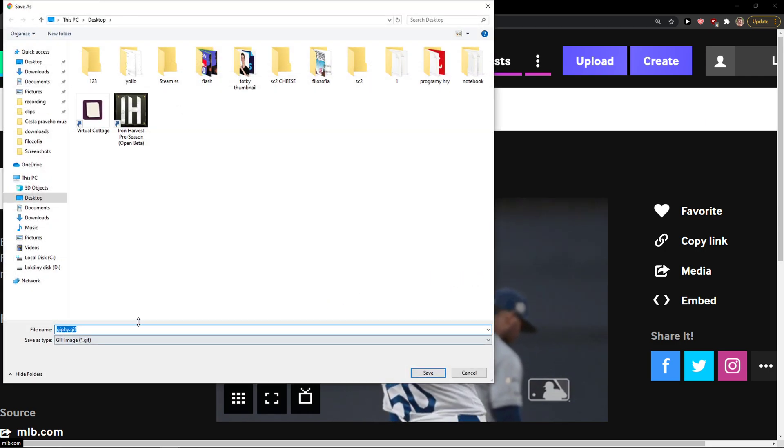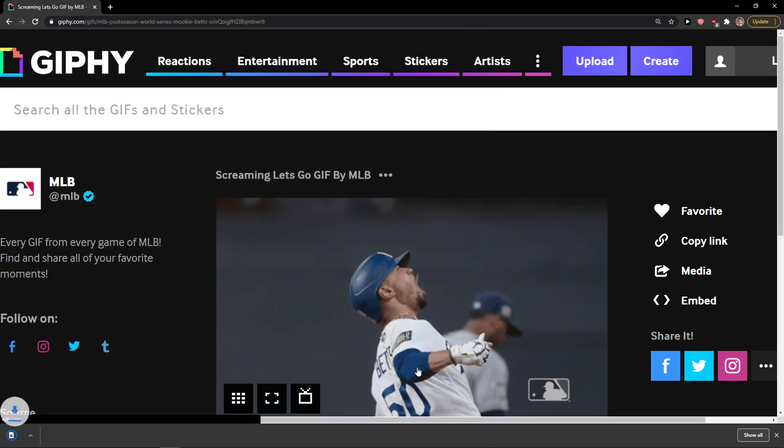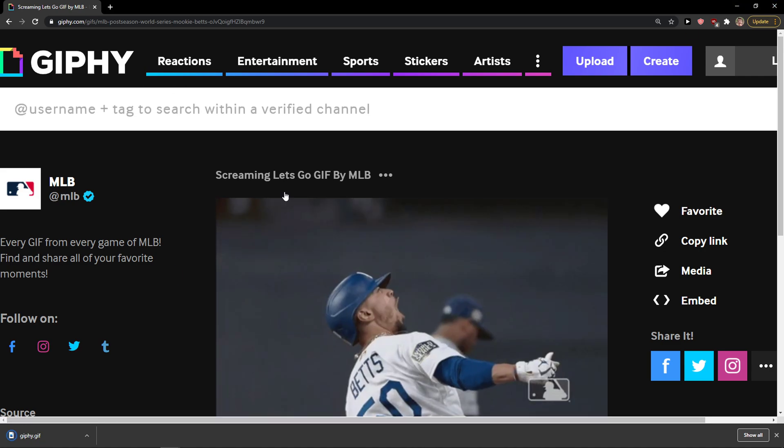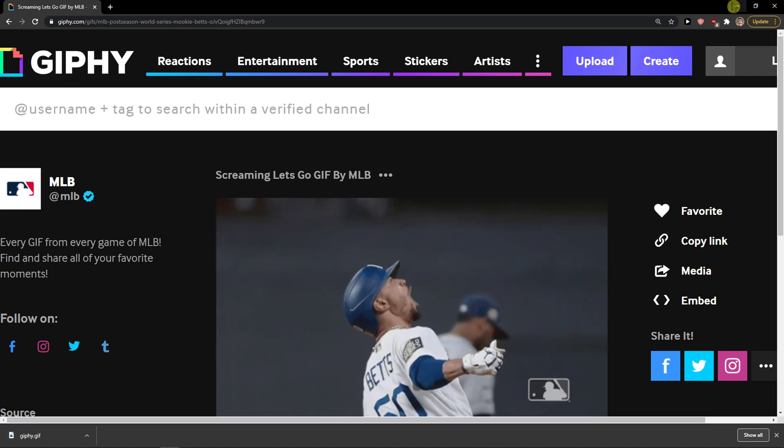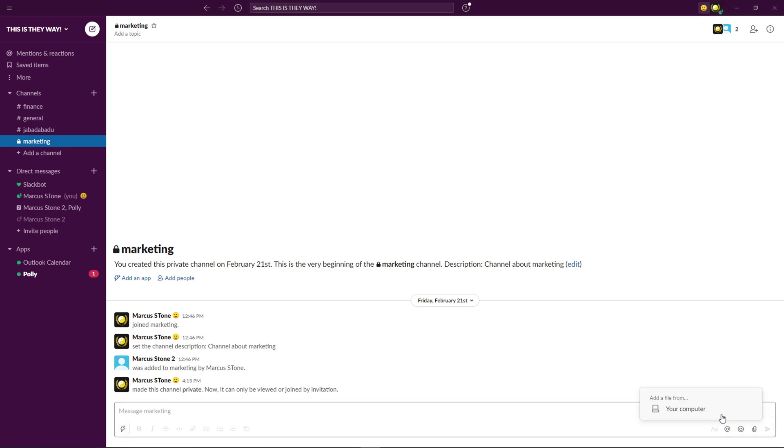And just download it. You need to have the ending .gif, right? So when you're going to do it and I downloaded it, you want to be in Slack and then click here on attach a file.